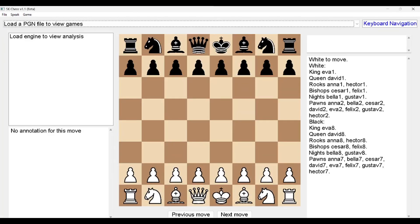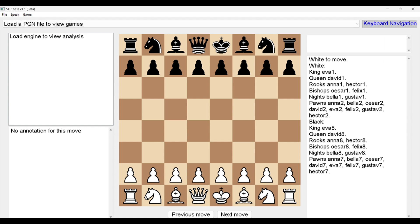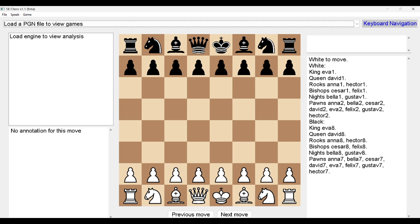SKHS v1.1 opens. The first area is 'Select game' — a combo box to load a PGN file to view games. Pressing tab cycles through: Game area, Annotation, Board, Engine suggestions, and back to Select game. It's nice to be familiar with this structure as it will come in handy.